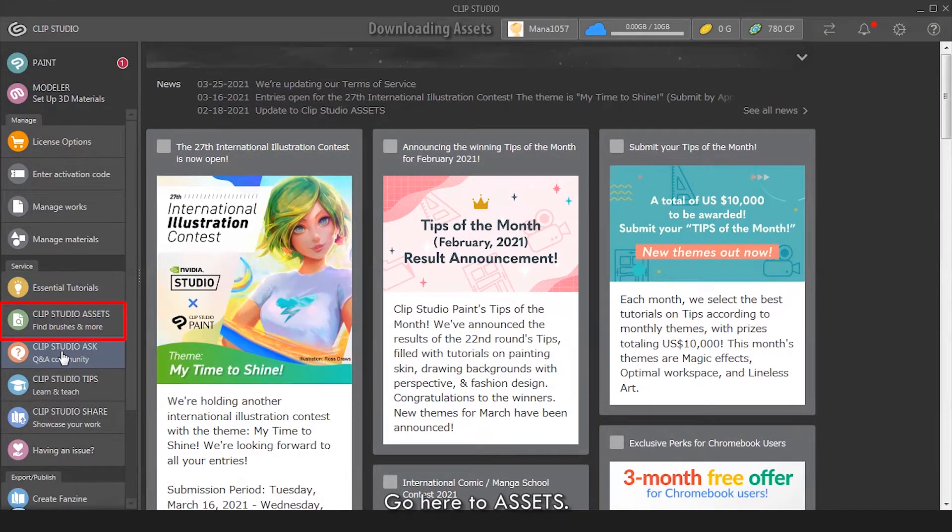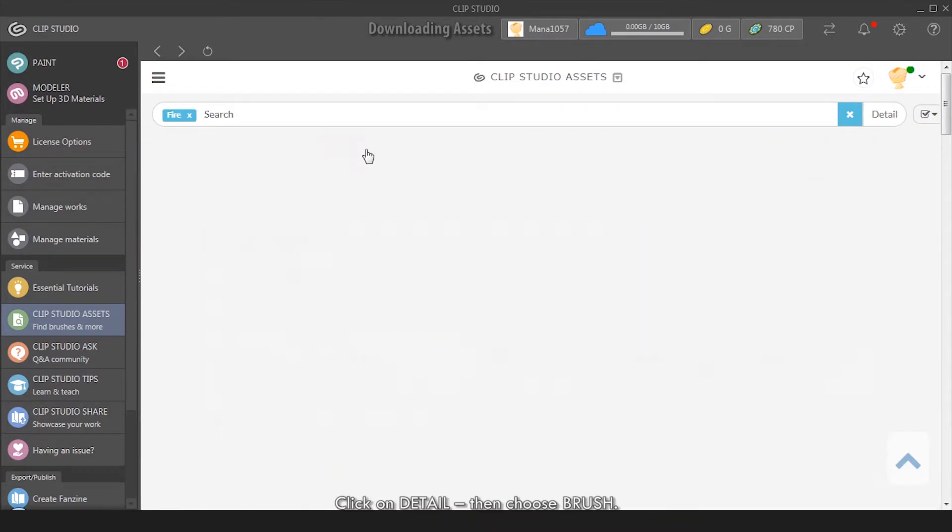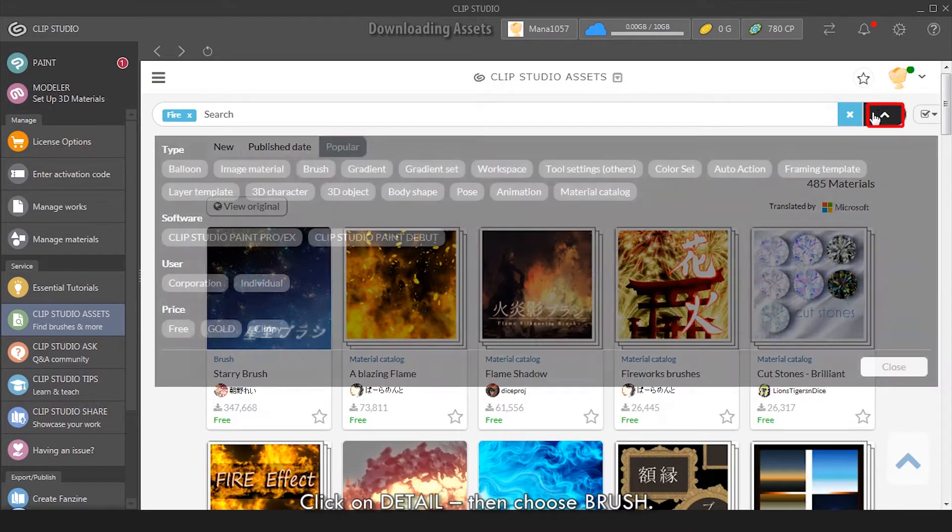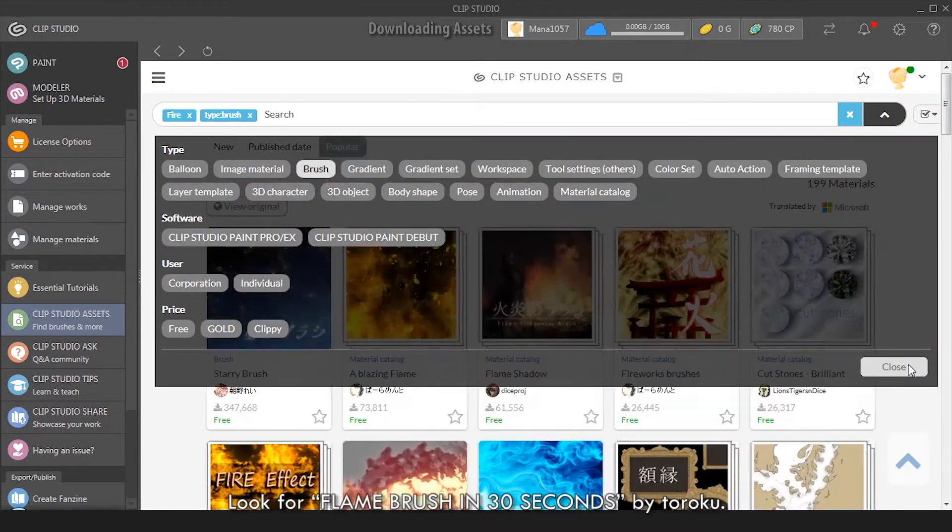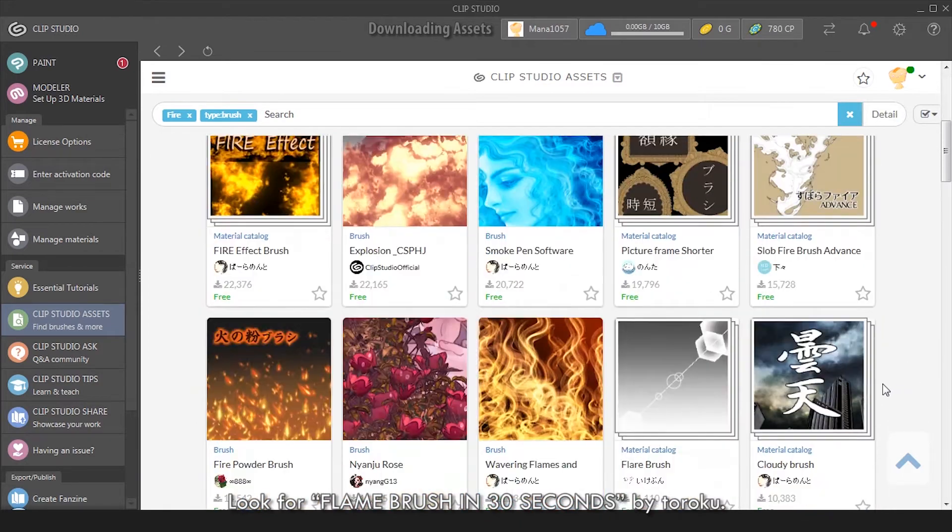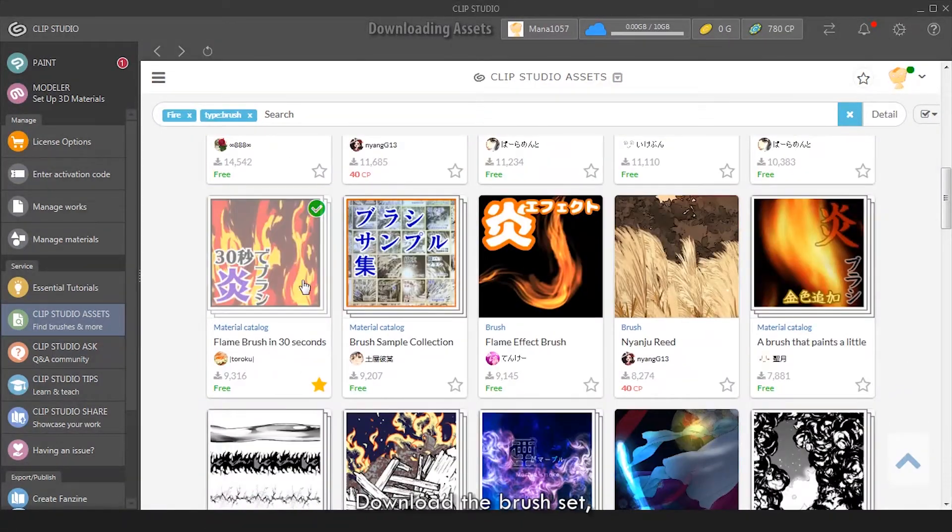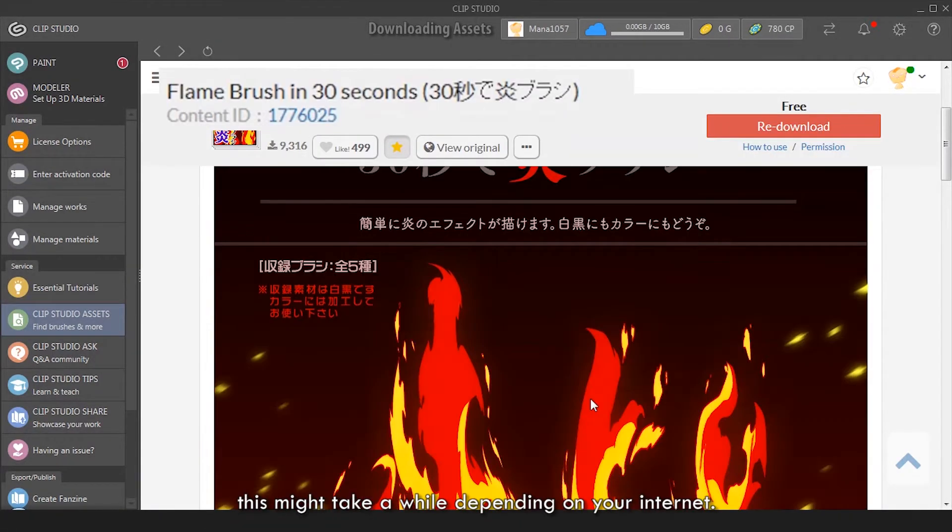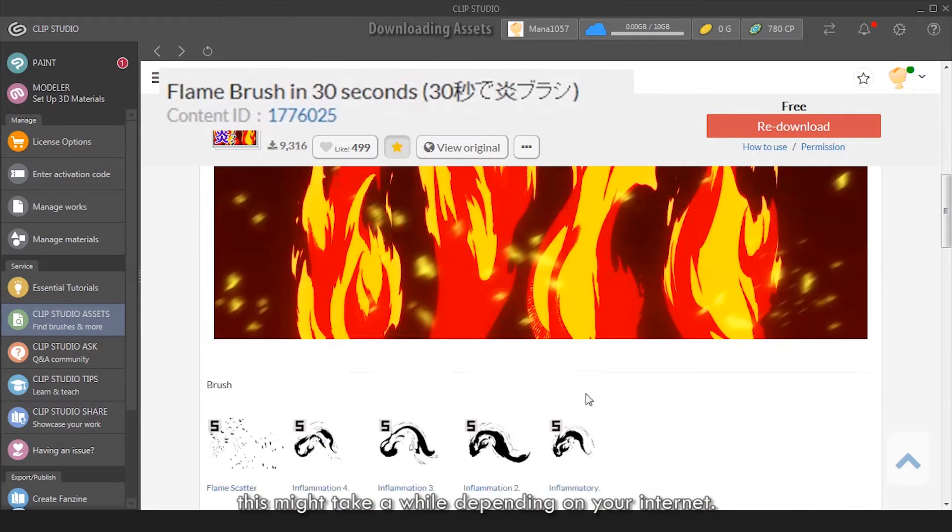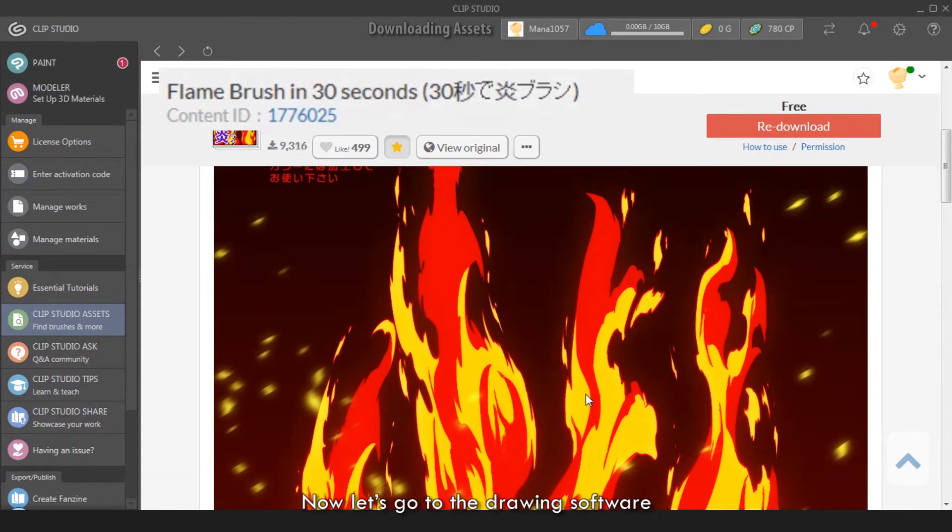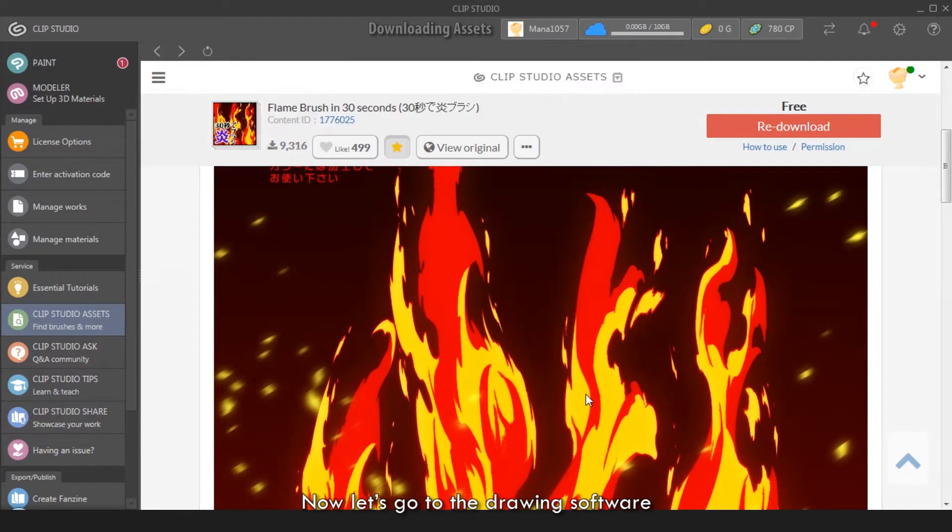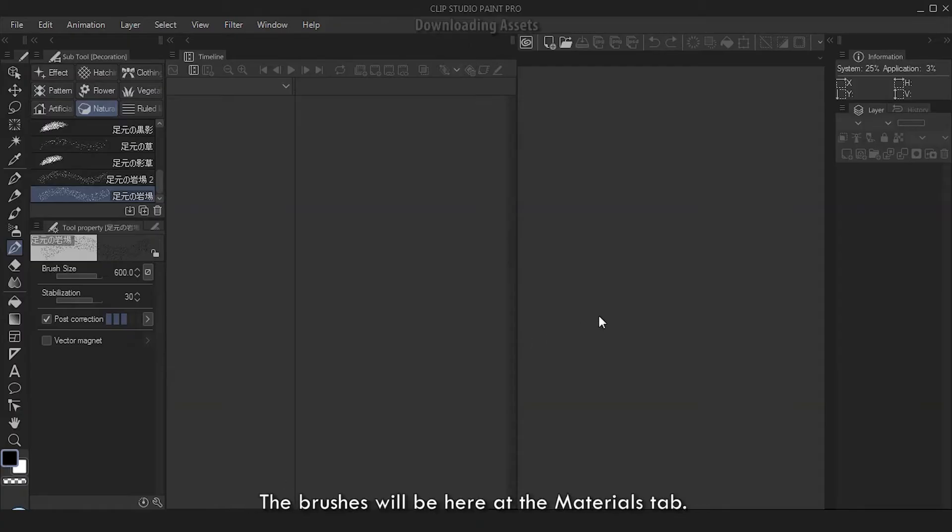Let's start by opening Clip Studio app. Go to Assets, look for fire, go to Popular, click on Detail, then choose Brush. Look for Flame Brush Eye in 30 seconds by Toroku. Download the brush set - this might take a while depending on your internet.